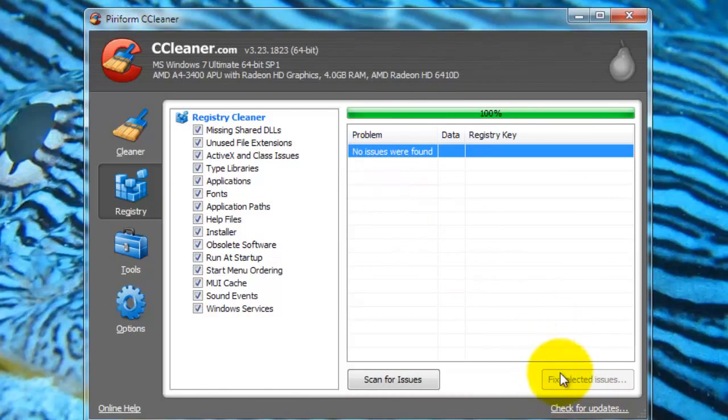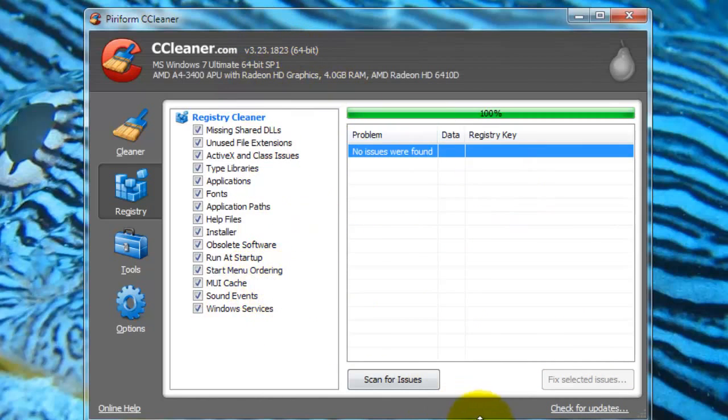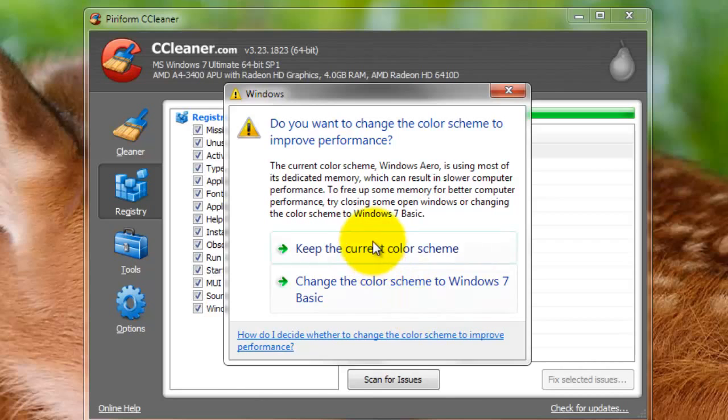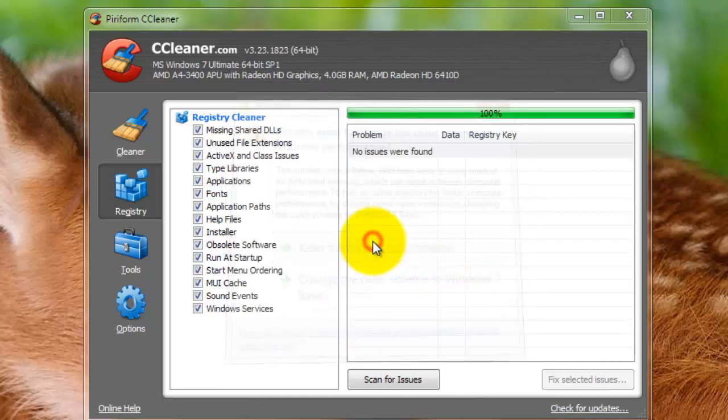If you have issues, just press Fix Selected Issues, and it'll run you through something that will quickly fix those issues.